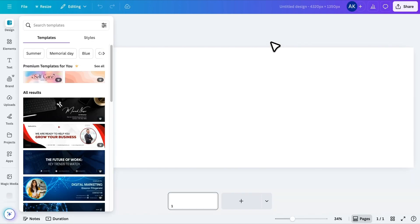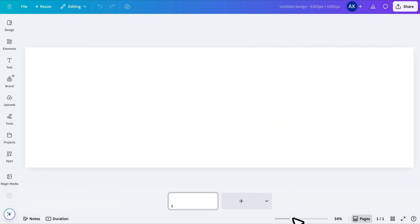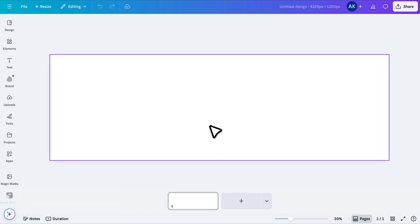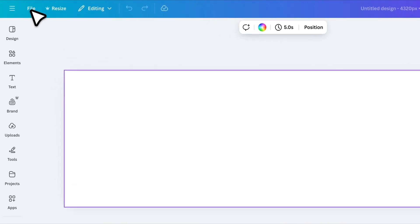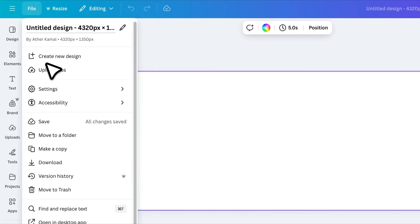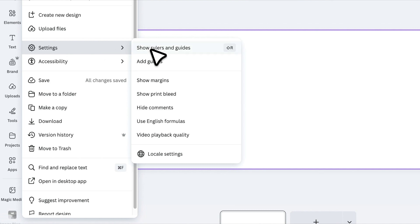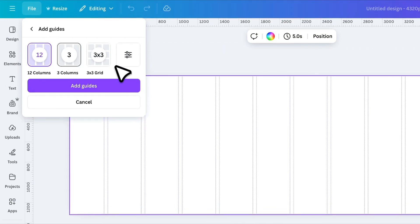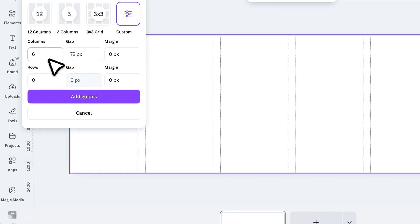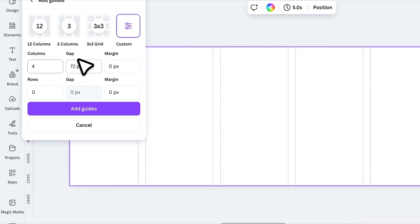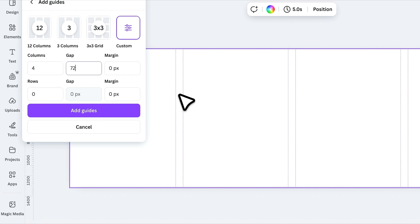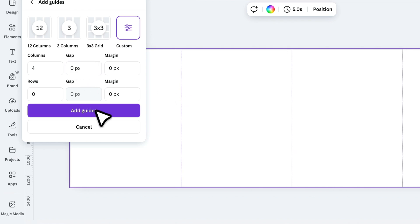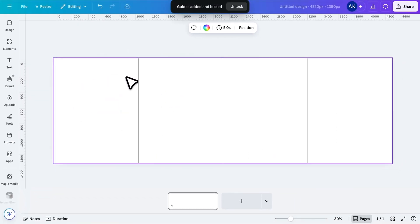This will give you a long, horizontal canvas that we'll use to design all the posts in a single canvas so we can crop them later. To make designing easier, click on File, open Settings, and choose Guides. This will add helpful grids to your design. Now, click on Custom and add the number of columns you decided on earlier. Set the gap value to 0 to avoid spacing between the guides, then click Add Guide. Now we have clear visual columns, making it super easy to align and even overlap elements across different slides.